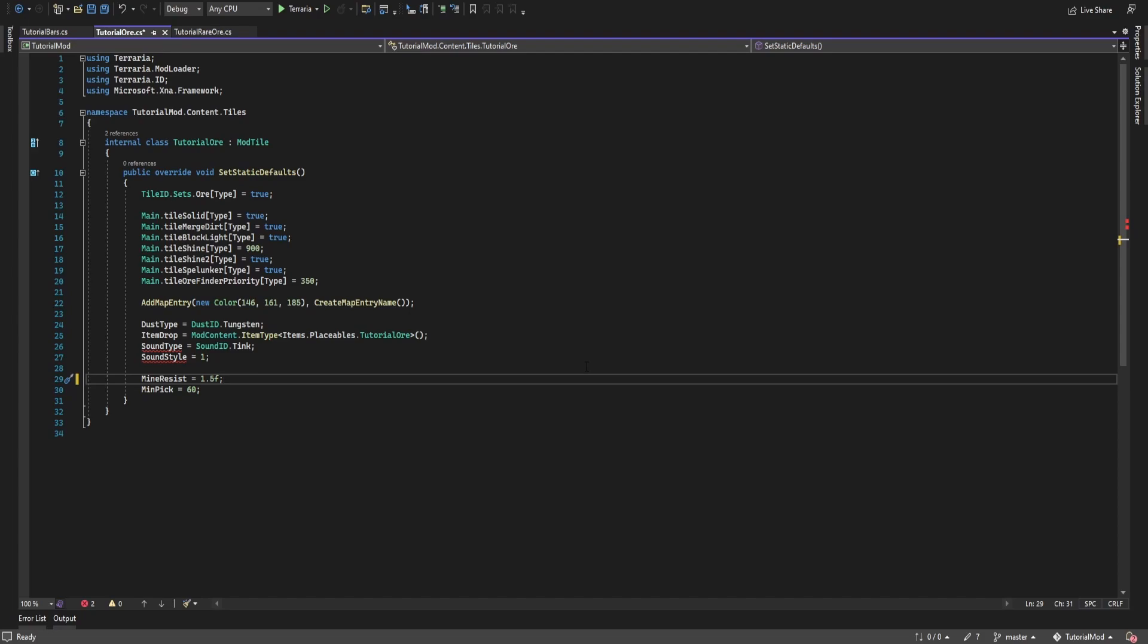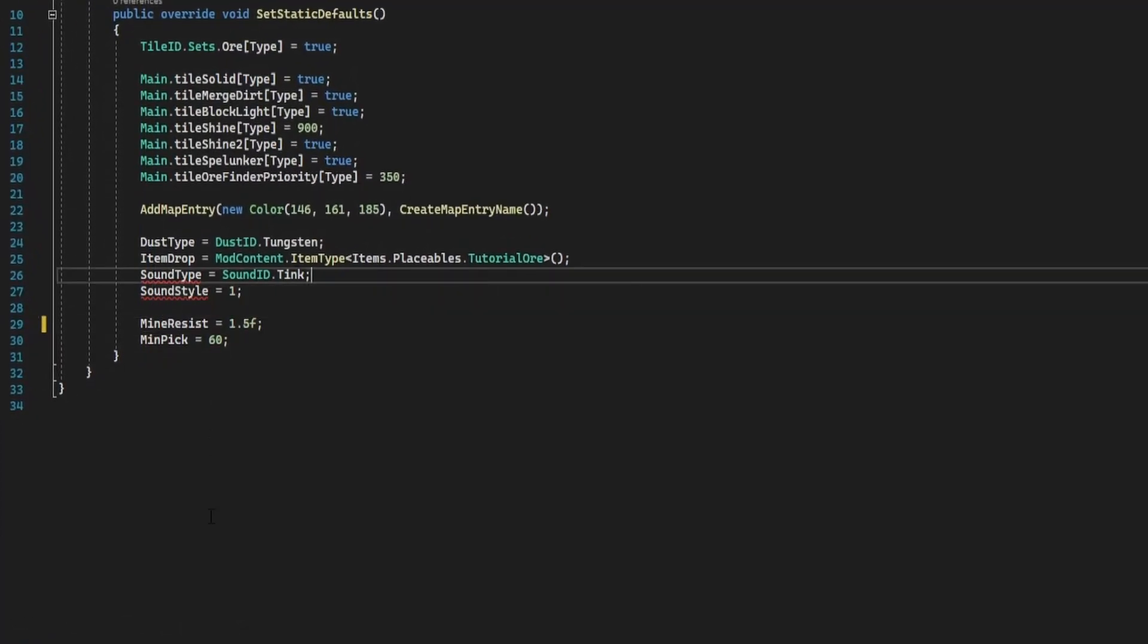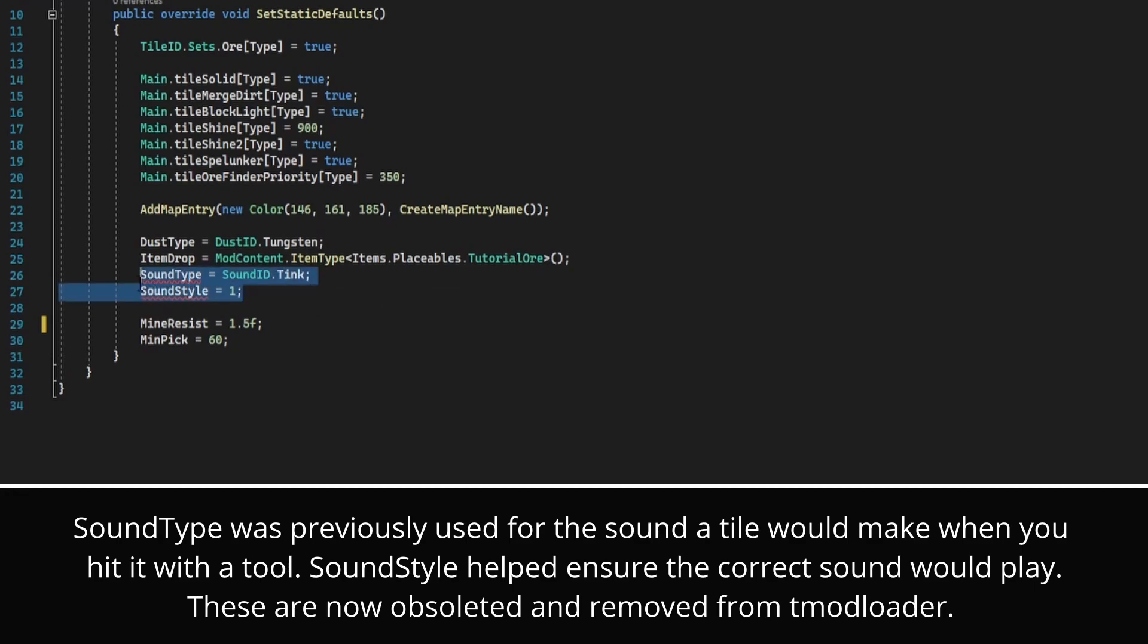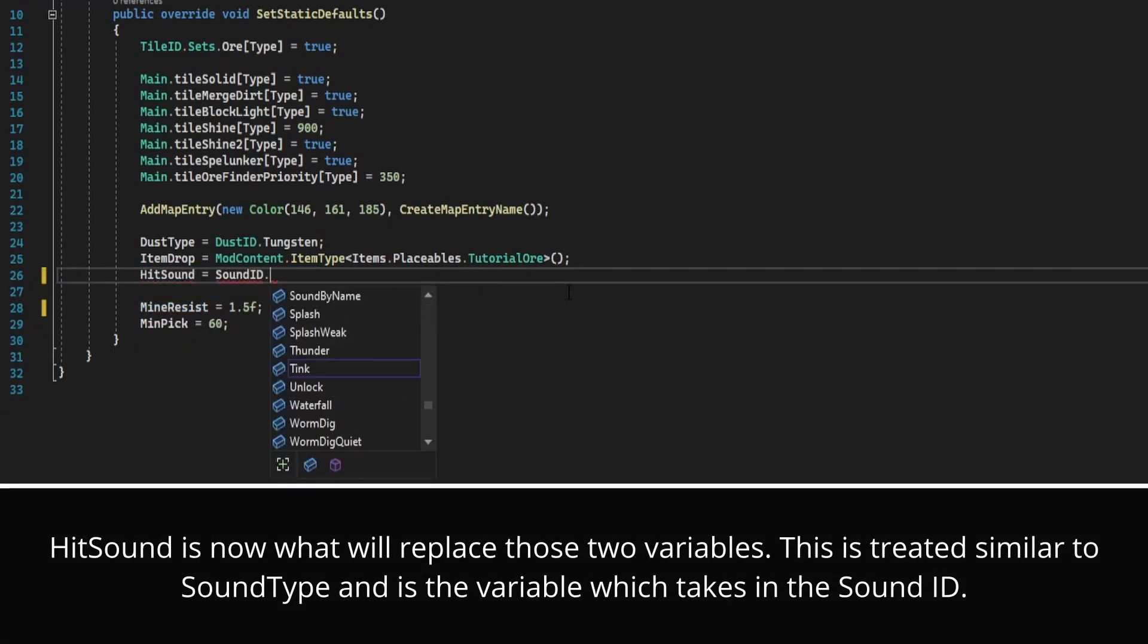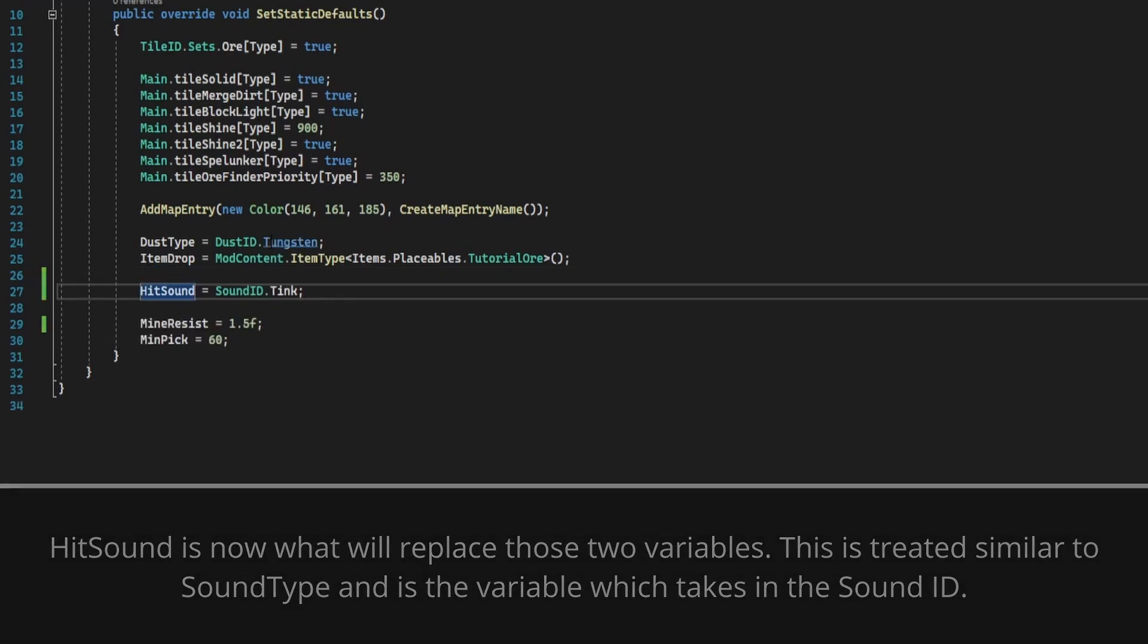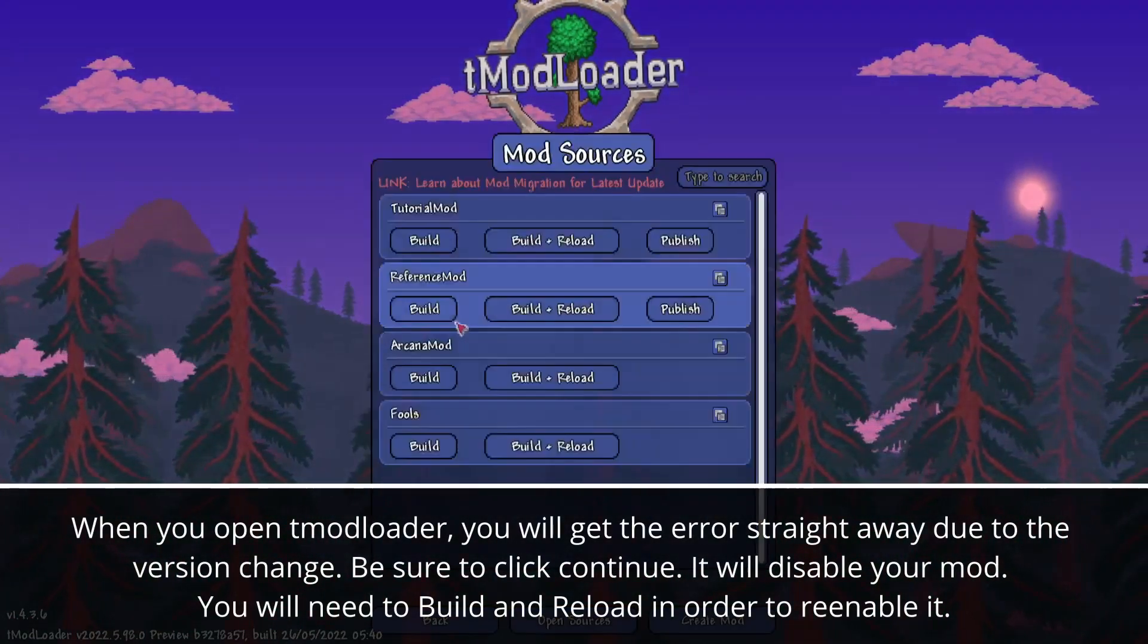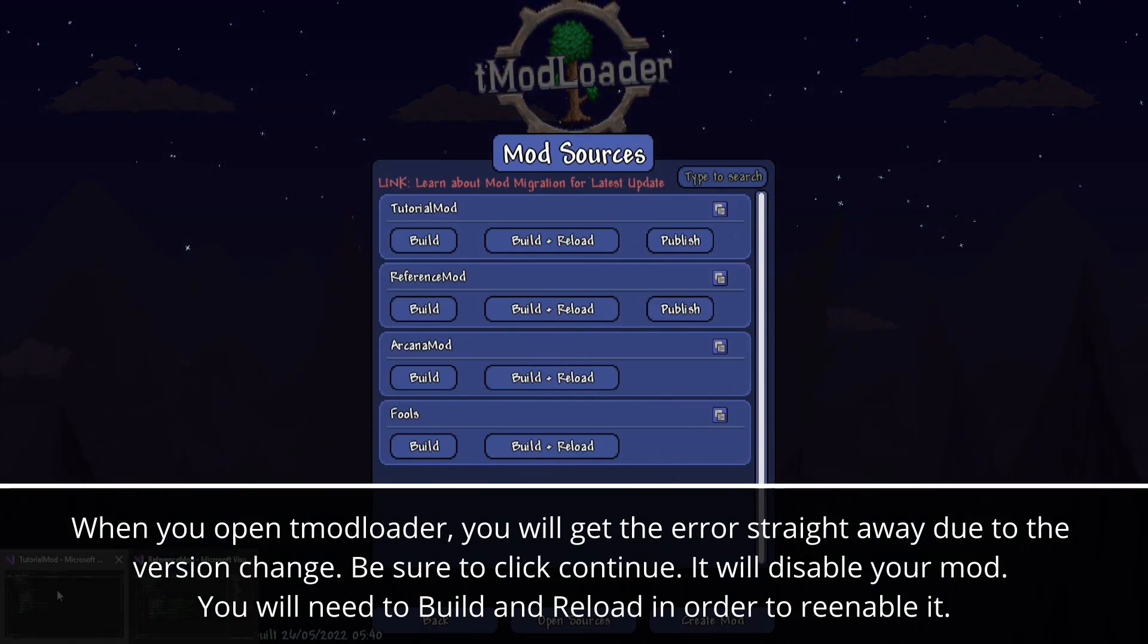But before we do that, there has been a change in 1.4 that has caused mods to break from previous tutorials, specifically to do with tiles. You can already see on my screen the error is underlined with sound type and sound style. So the fix for this is to get rid of those and type in hit sound equals sound id dot whatever your sound id is. I'll just jump over to tModLoader quickly and we'll just build the mod to ensure it works. It does. Okay, back over to tutorial mod.